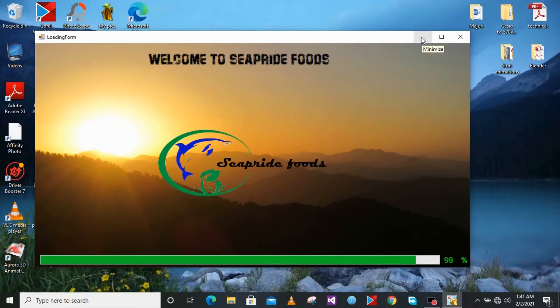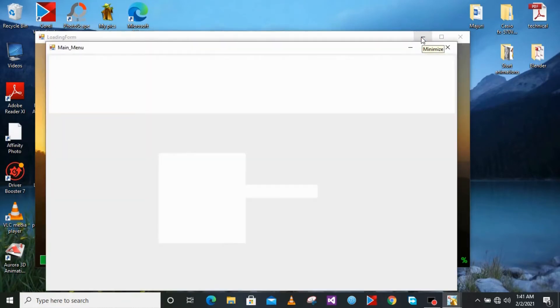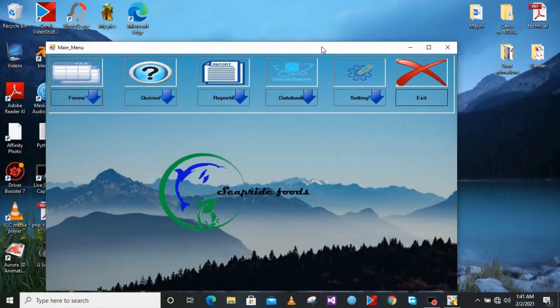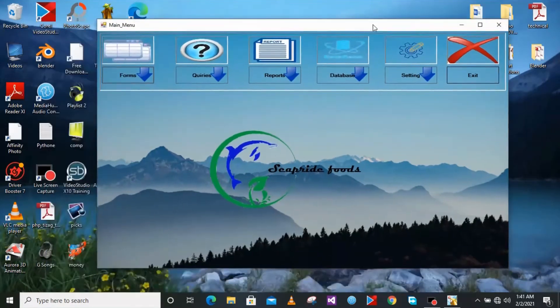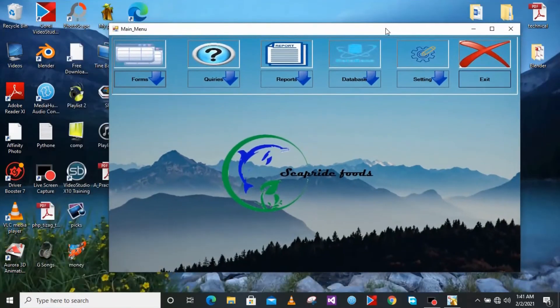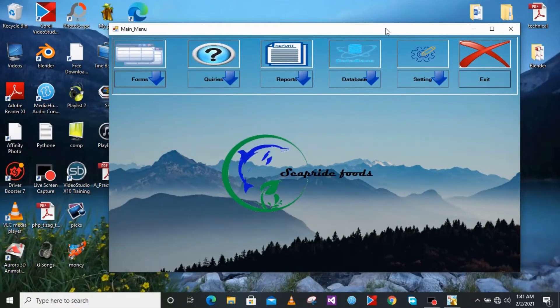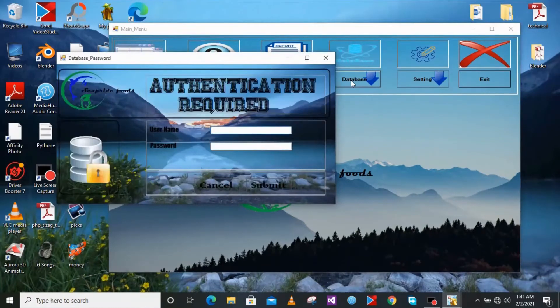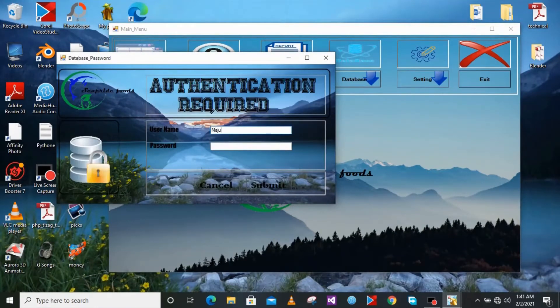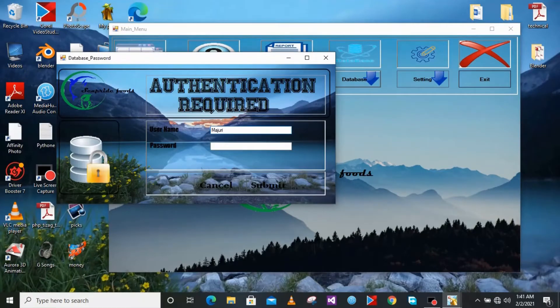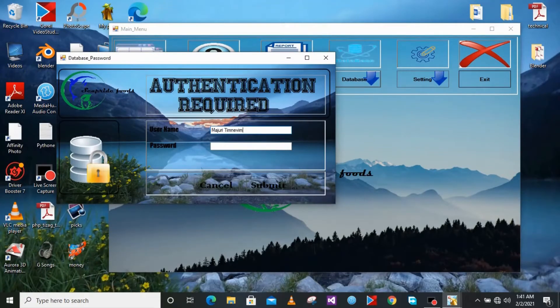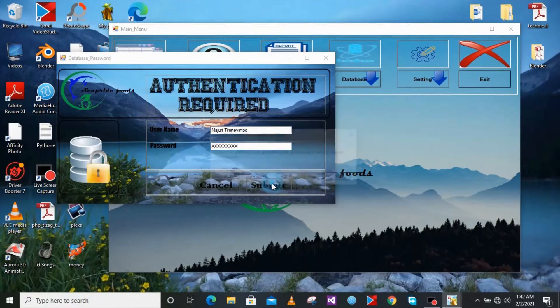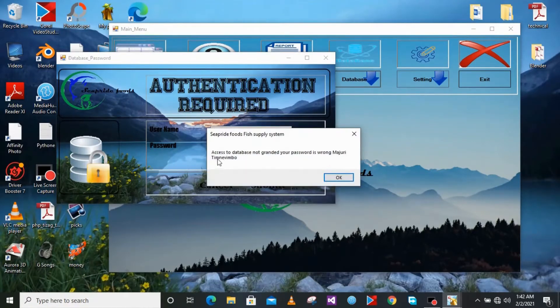This is our main menu. I'm just going to start on the database. So for the database you first have to be authenticated and you have to enter your username. I'm going to just have my username. Doesn't care which username you use. In the password I'm just going to enter the wrong password and it says error that you have entered the wrong password.